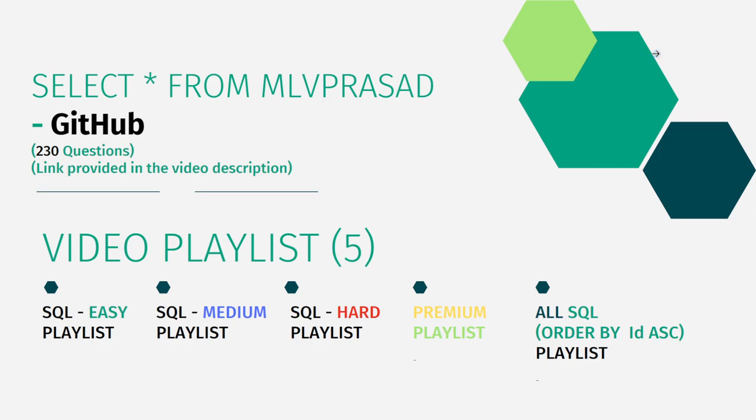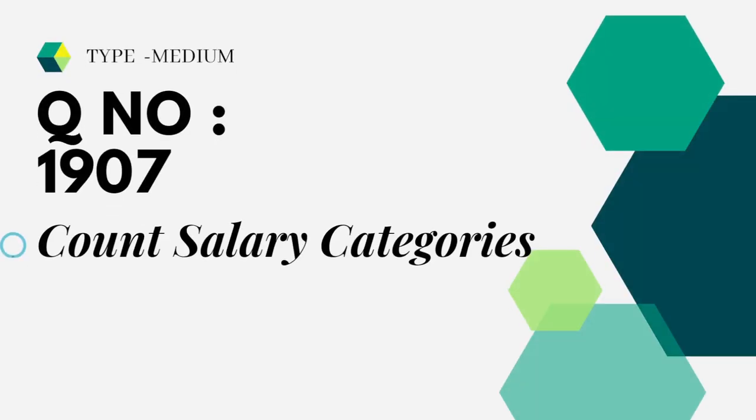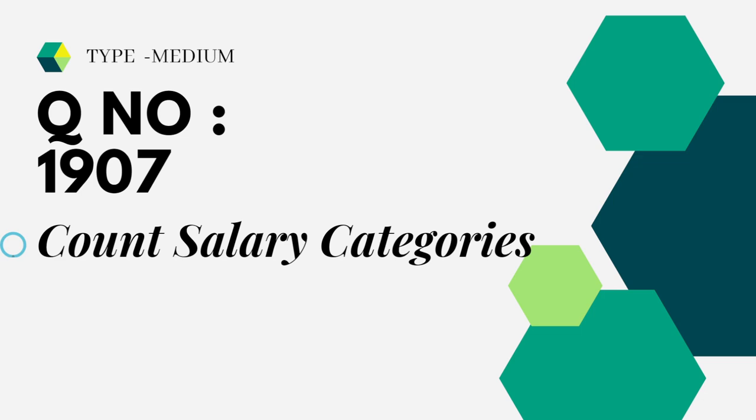Let's see the question which we're trying to solve today. It is type medium, question number 1907, Count Salary Categories. Let's see the question in LeetCode.